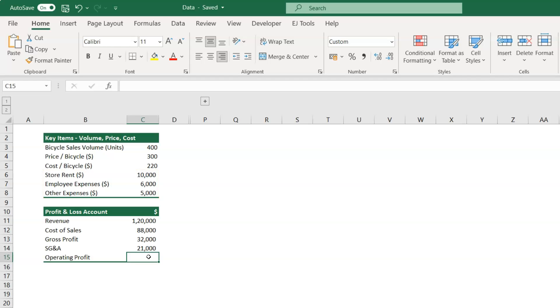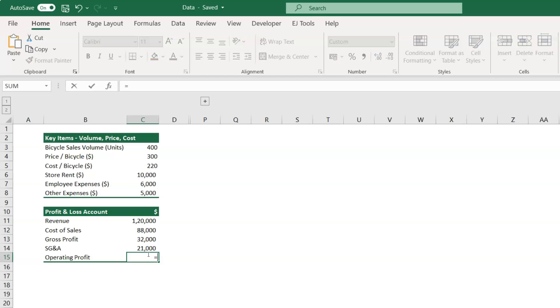In cell C15, we have to calculate the operating profit, which basically is the SG&A expenses reduced from the gross profit. So let's type the formula as equal to cell C13 minus C14.